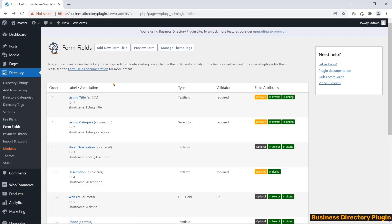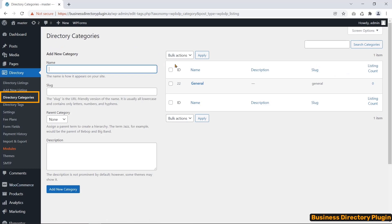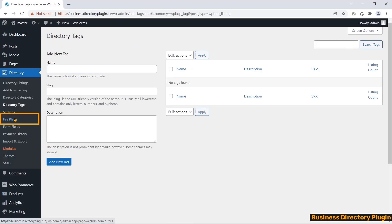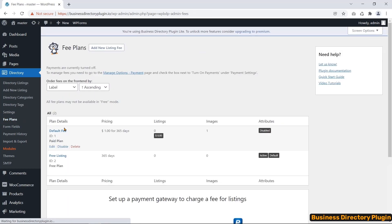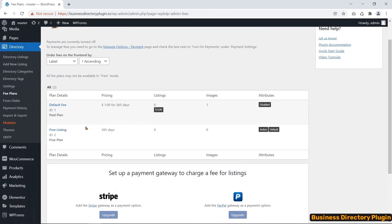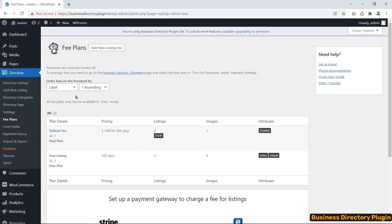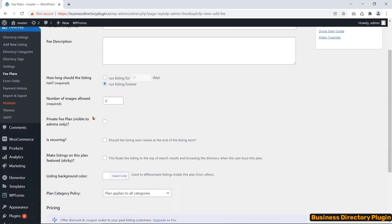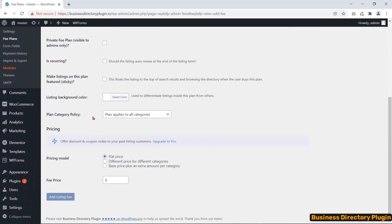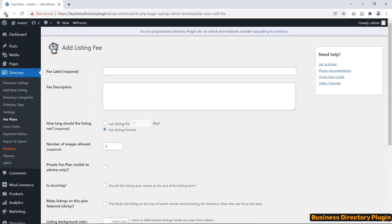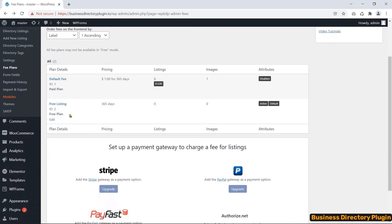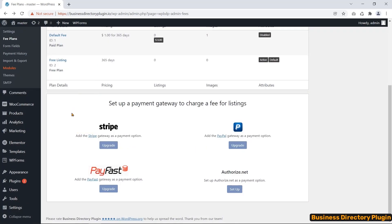Before adding a new listing, you should configure categories and tags first. You can charge for each directory listing with the help of this plugin. You can make one or more plans for listing on your website. You can use different payment gateways to get this payment.